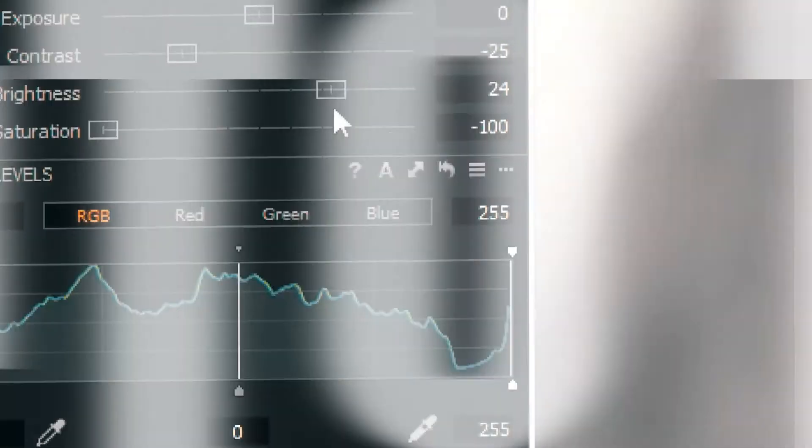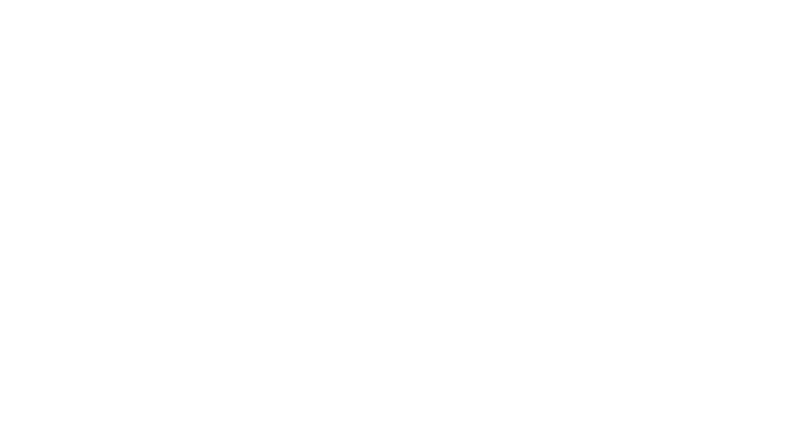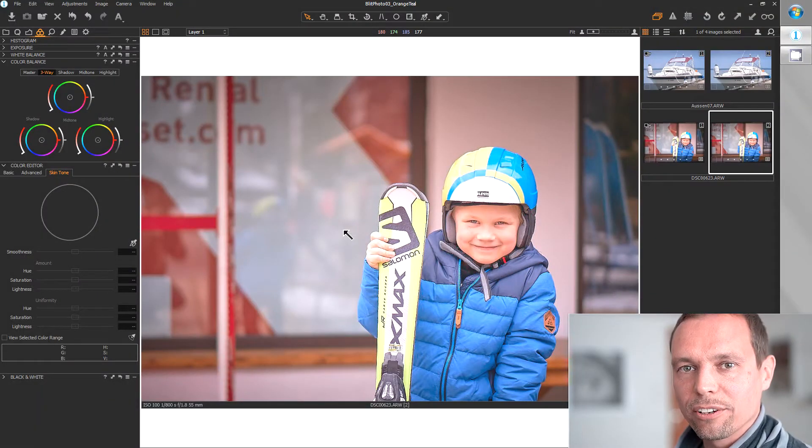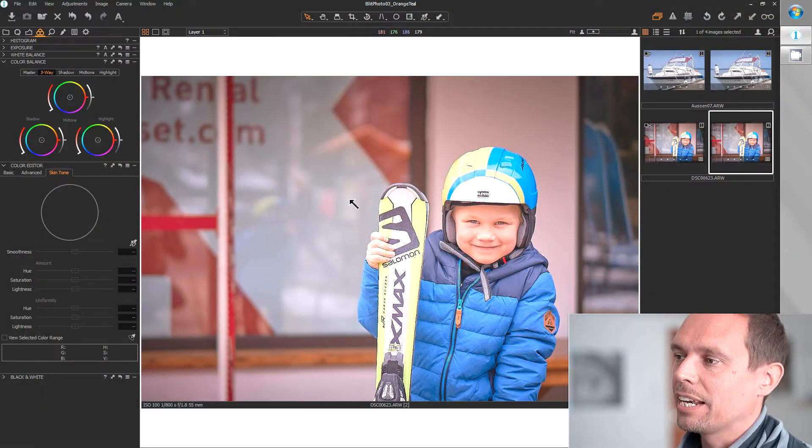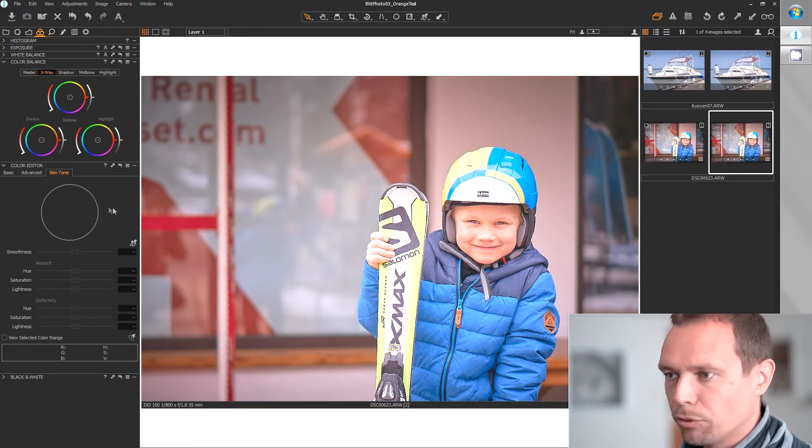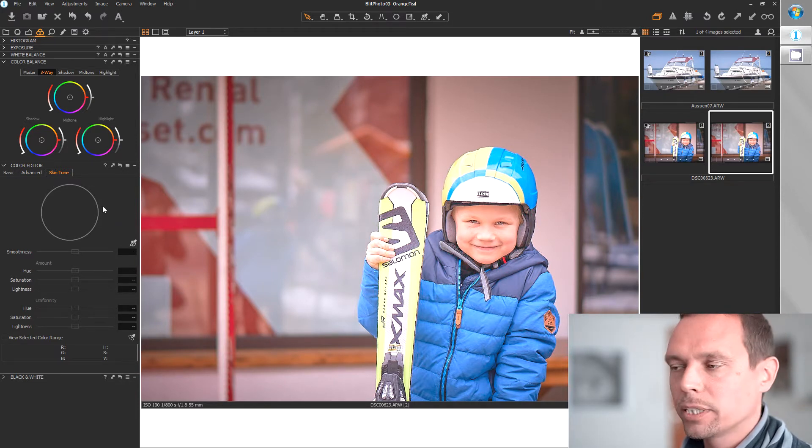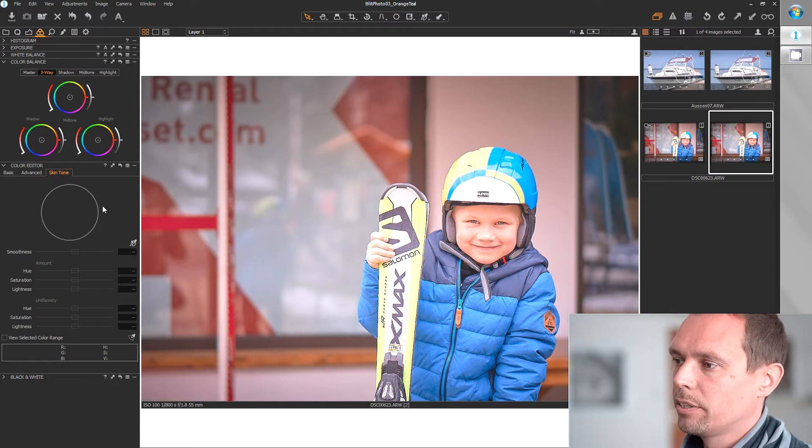But when it comes to color shifting, Capture One can be a little bitchy. I'll show you how to do it. Okay, for this tutorial the color tab is your friend. For Orange Teal there are actually multiple solutions in Capture One. I'll show you two of them.